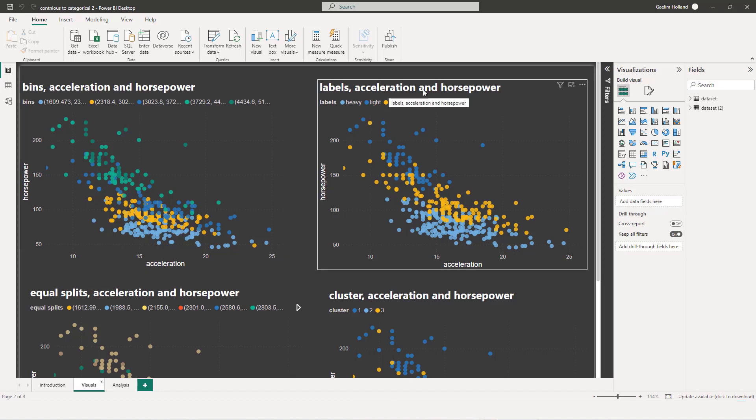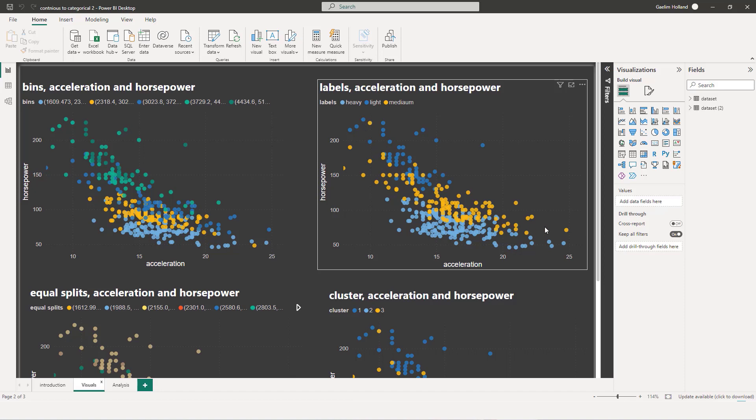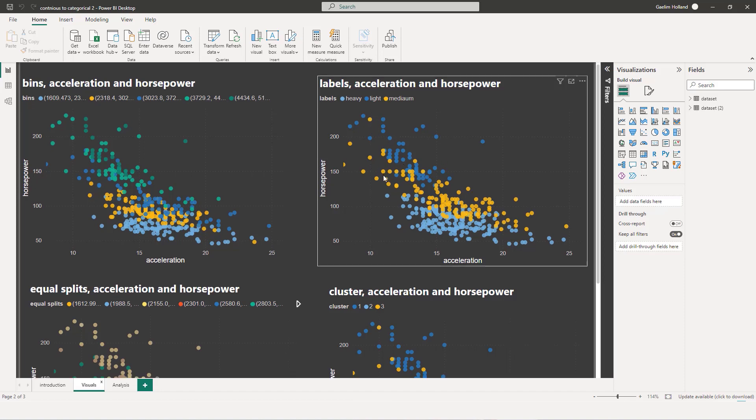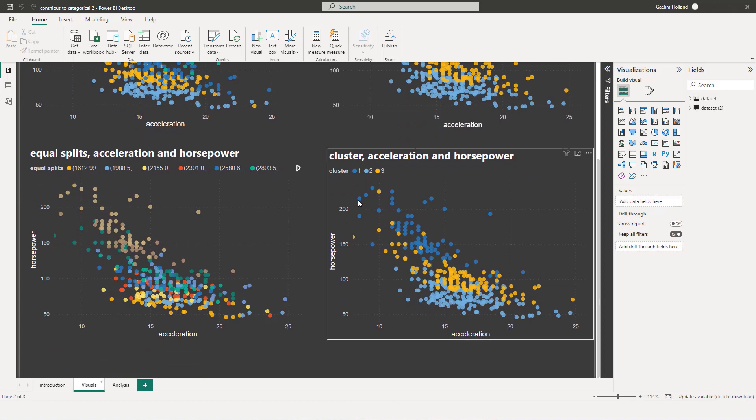So we can see acceleration and horsepower definitely has kind of a linear relationship as the acceleration increases. We can see that the average acceleration here and the horsepower here. And we could see how everything is kind of set up. So we can see where the heavy cars are down in this area. The medium cars are in this area. And then the light cars are in this area.